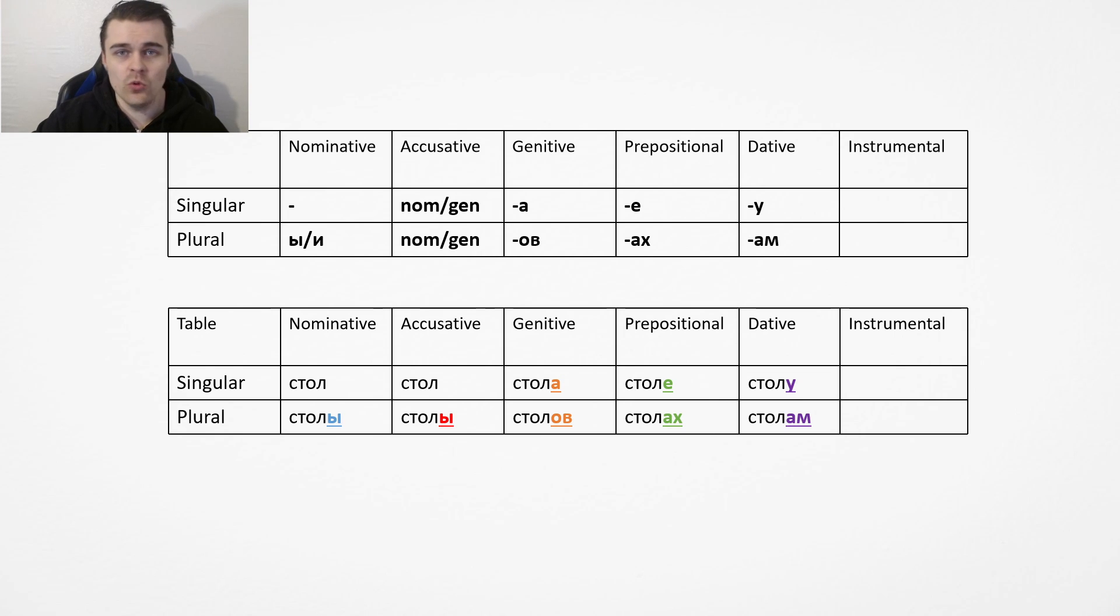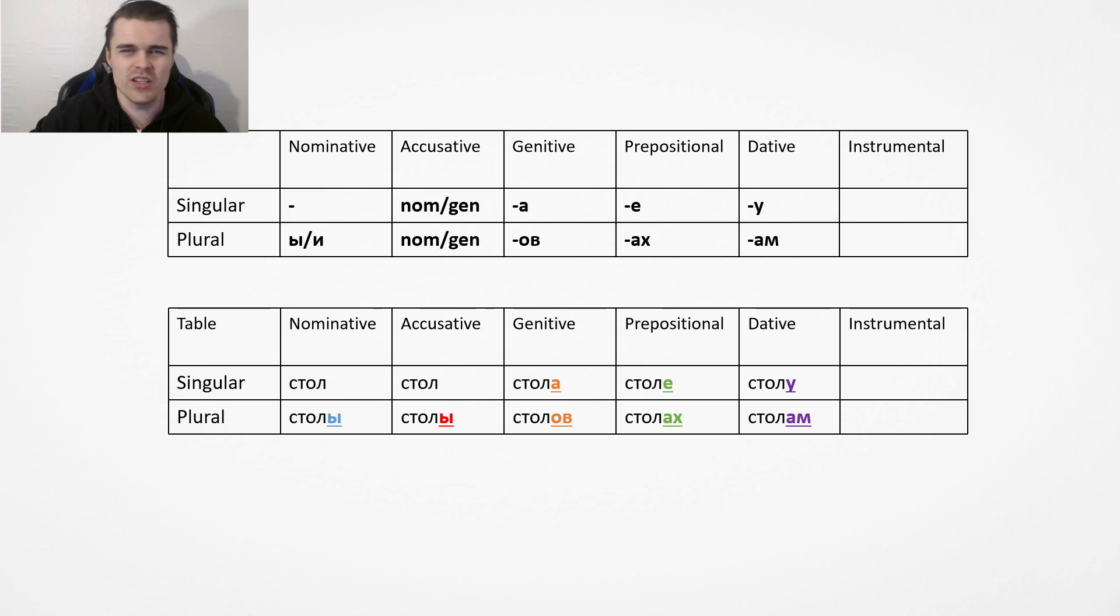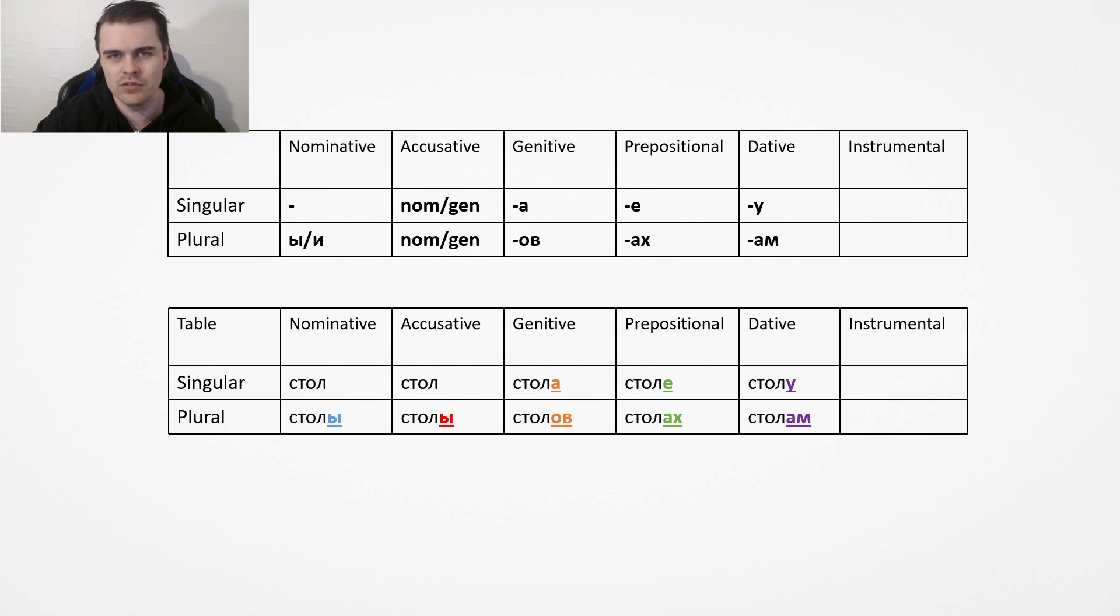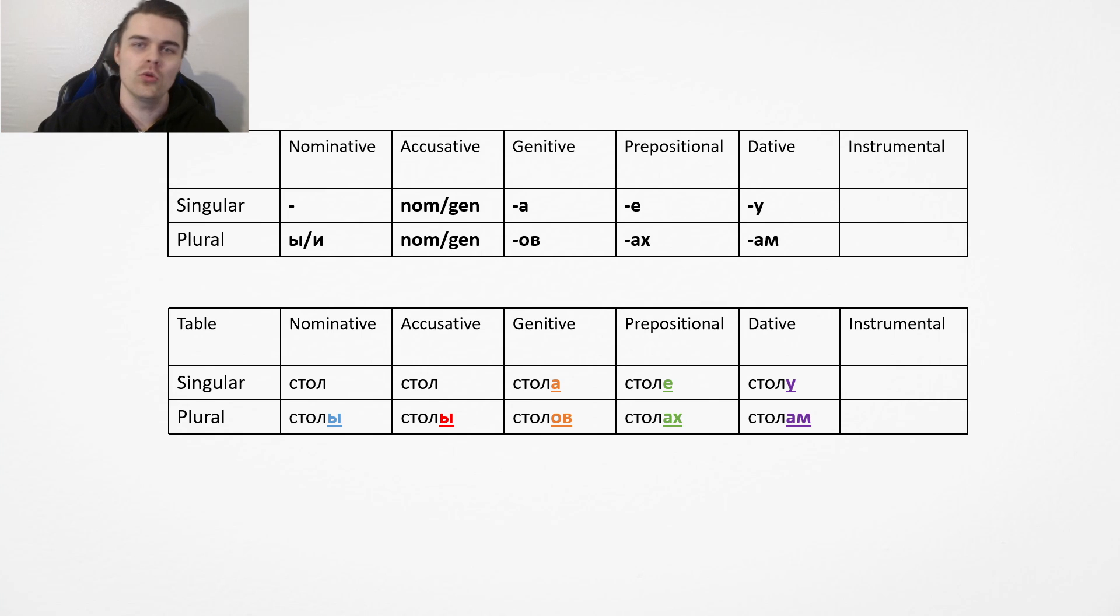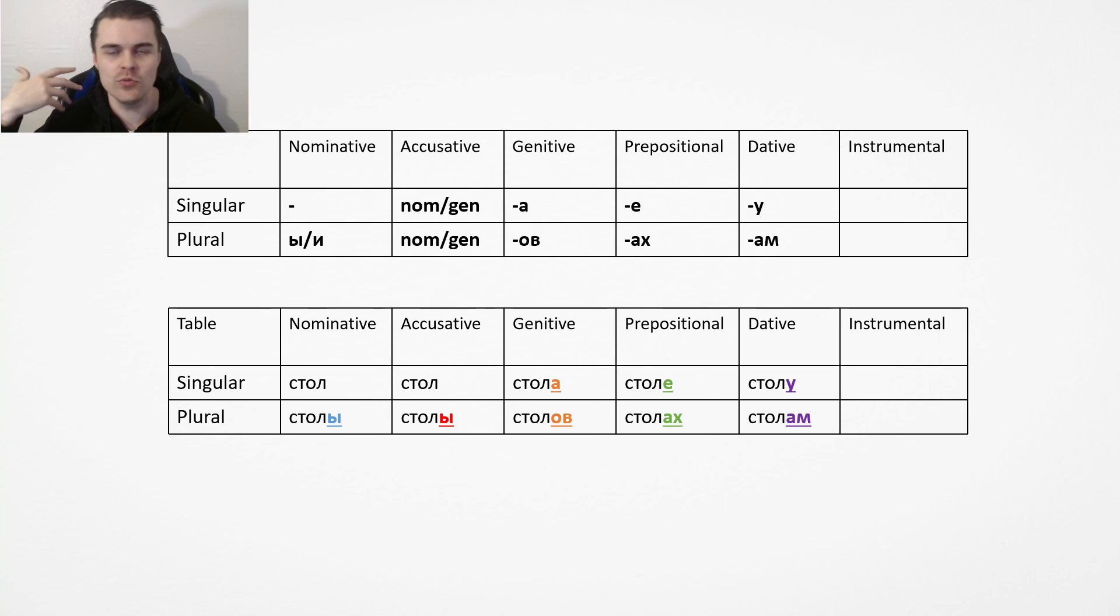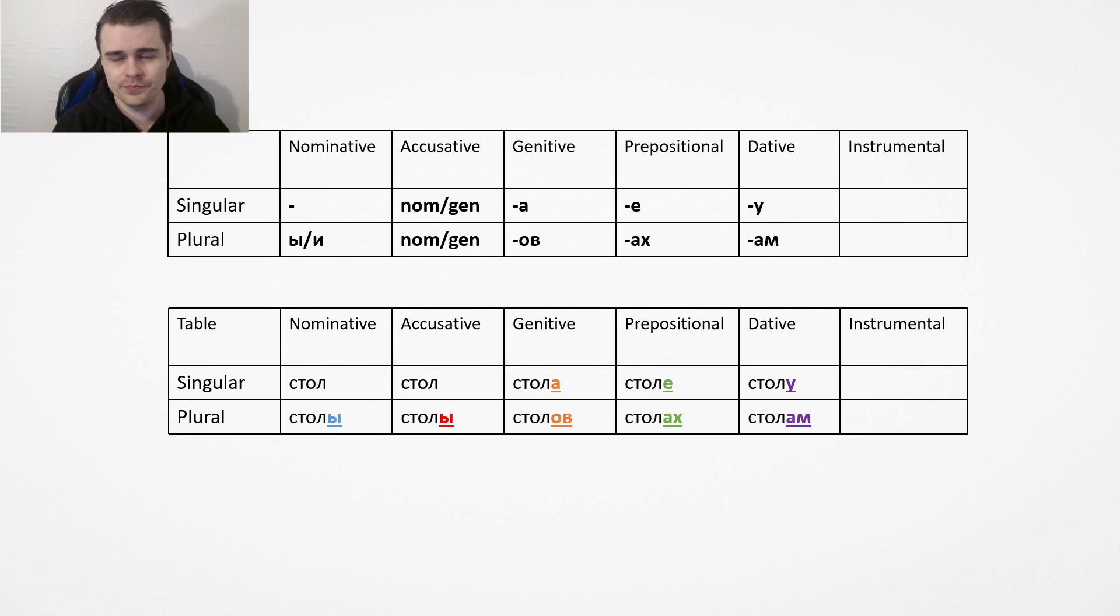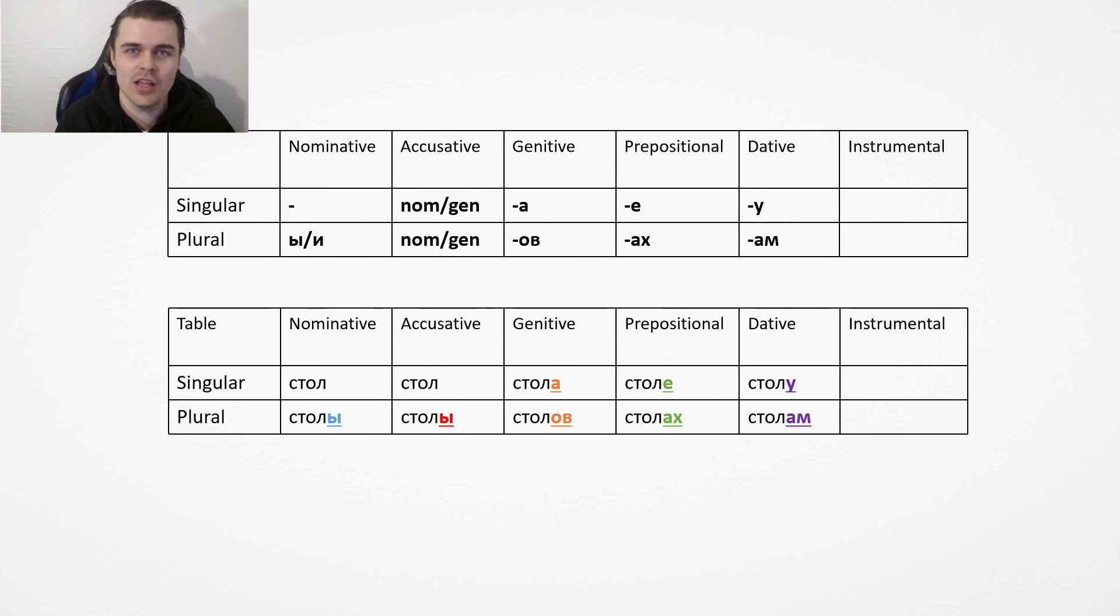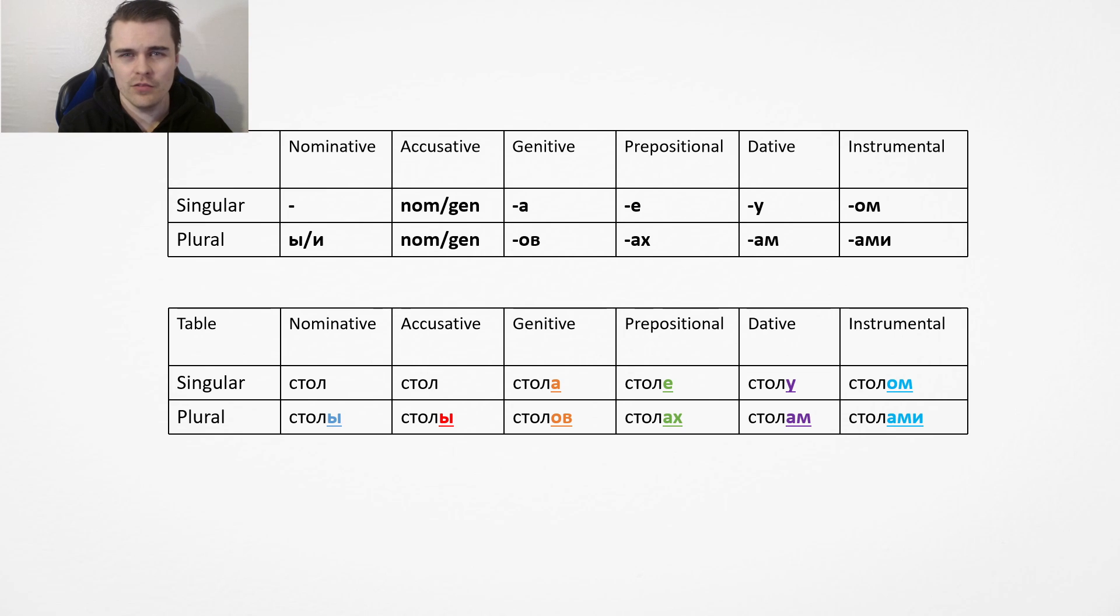Na stolakh, on the tables. Next we have the dative case, which isn't really used that much with nouns, to be honest, which is just u. You add u to the end. So you could say k stolu, means towards the table, to the table. You don't really say this very often. Honestly, it's mostly used with people.